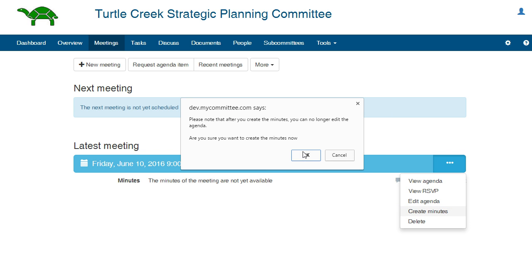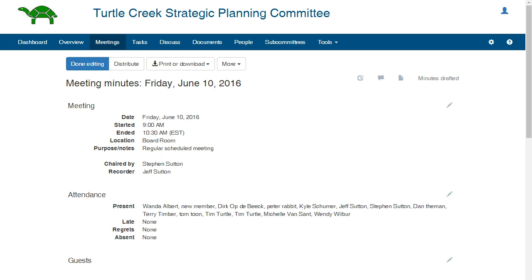Please note, once you begin creating the minutes, you will not be able to edit or distribute the agenda. Make sure that you are finished with the agenda before creating the minutes.